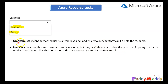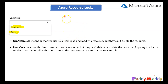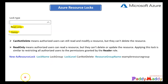Cannot delete means authorized users can still read and modify a resource but they cannot delete it. Read-only means authorized users can read the resource but they cannot delete or update it. Regarding inheritance: when you apply a lock at a higher level, the most restrictive locking policy applies to the target object. For example, if you applied read-only at the top level and cannot-delete at a lower layer, the read-only lock at the top applies.